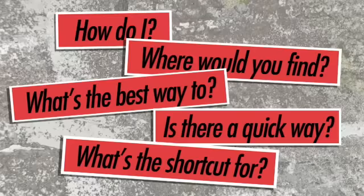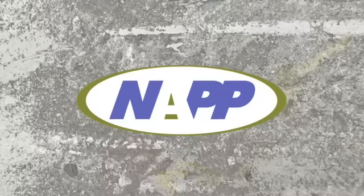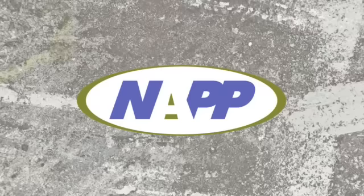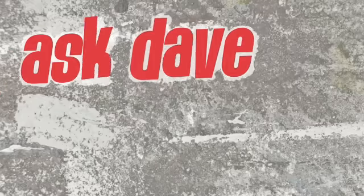Got a Photoshop question? Brought to you by the National Association of Photoshop Professionals, it's Ask Dave.